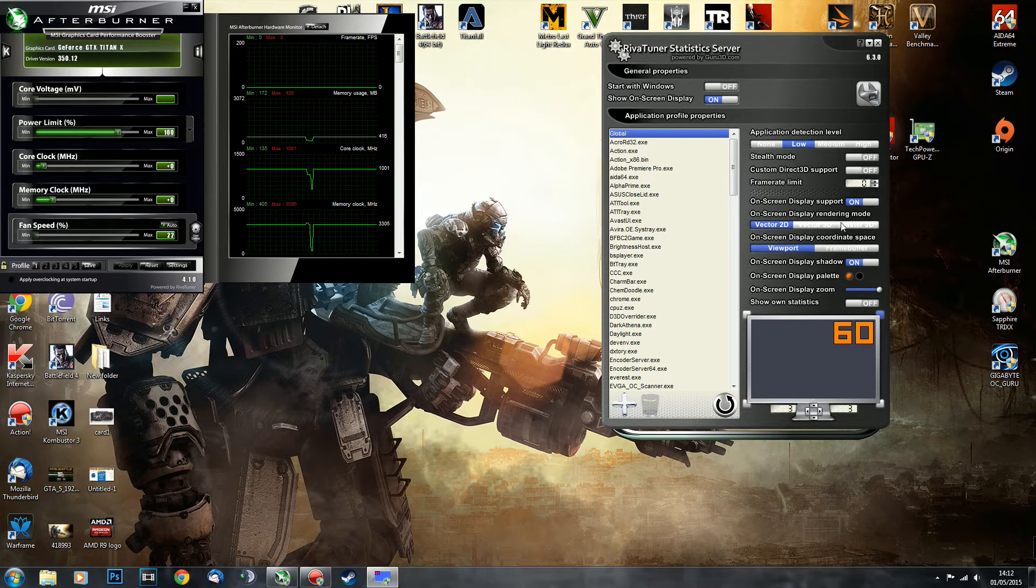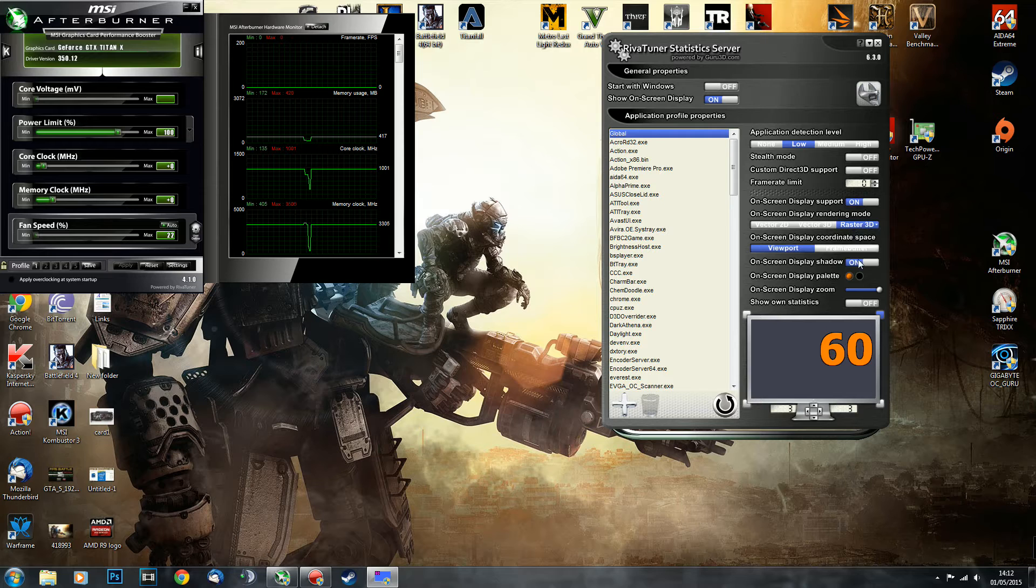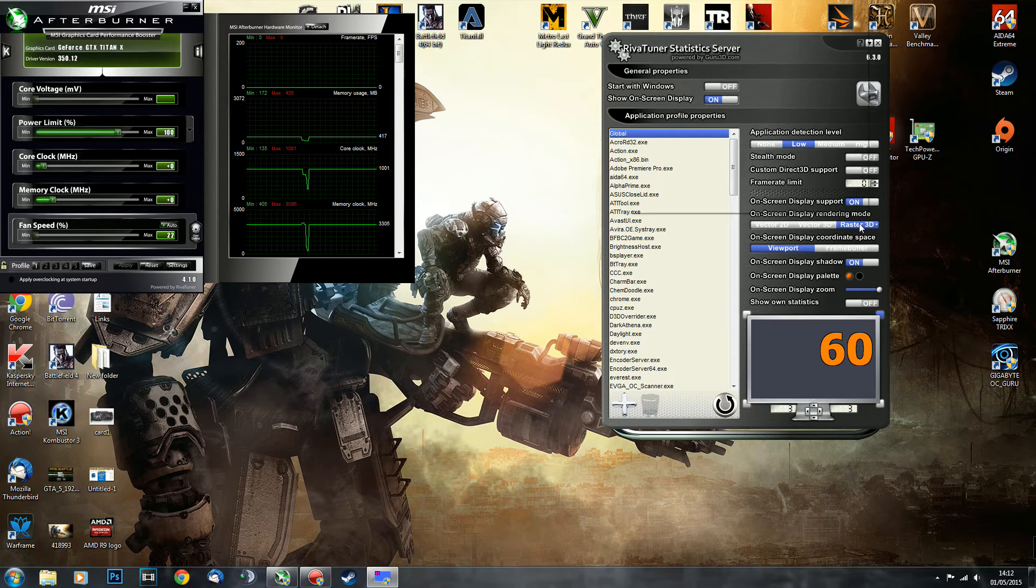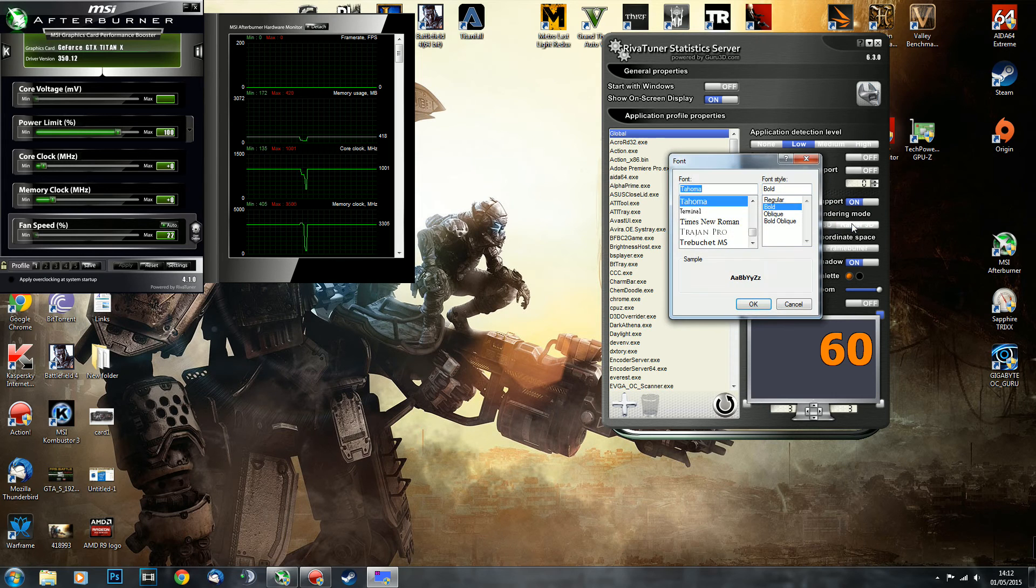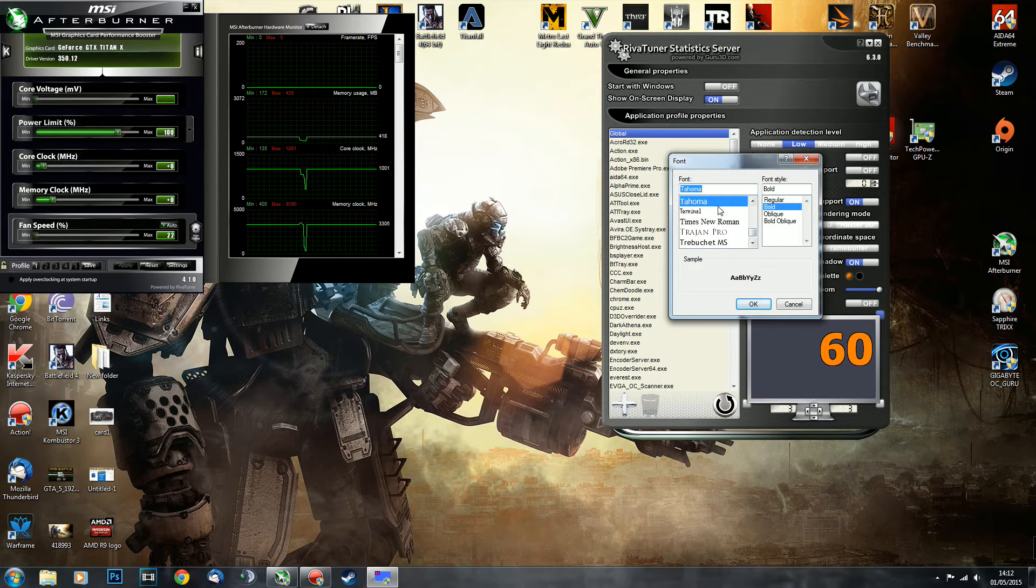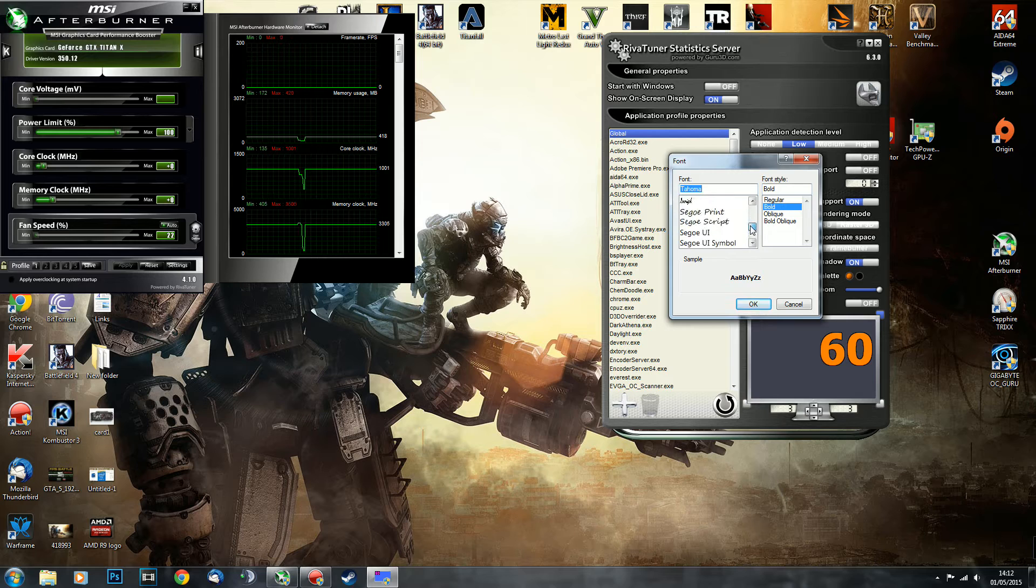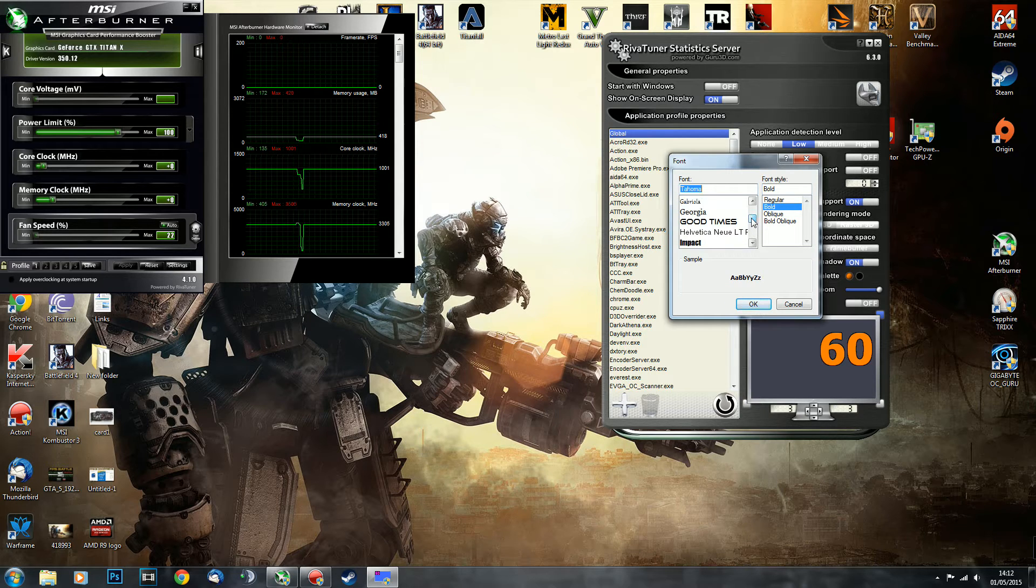I'm going to show you now how to change fonts to anything you like. What you do is you go into Raster 3D over here. As you can see, it's already changed to the one that I'm using. But to change it to anything you want, you just left-click it again and it brings up the fonts menu.